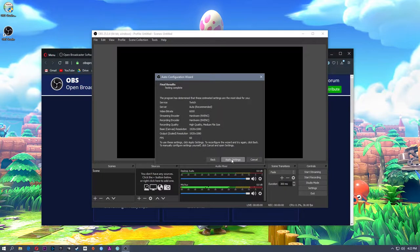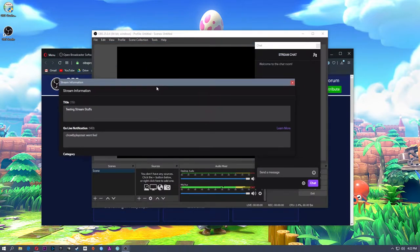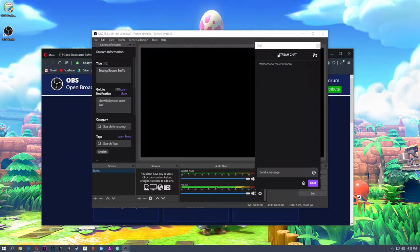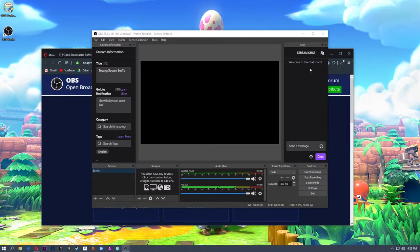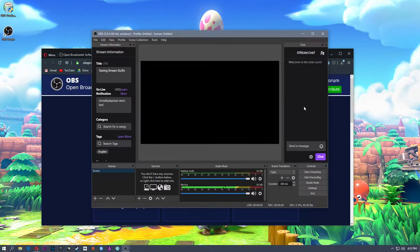Frames per second is 60. I'm going to apply these settings. Once you apply, if you're set up to stream to Twitch, you're going to get panels that pop up — one is the stream information and one is the chat. I like to dock these on either side. So inside OBS you have a preview window in the middle, stream information on the left, and stream chat on the right. You can grab these and move them around any way you want.